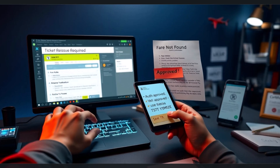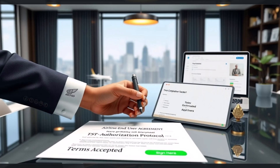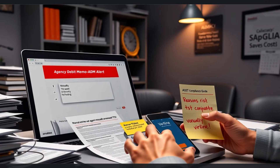There are situations where you may need to manually create a TST — for example, during a ticket reissue or when the fare is not available in the system but the airline has authorized ticket issuance. This process is typically based on an agreement between the airline and the end user. However, since it is handled manually, Amadeus does not guarantee it in case an agency debit memo is raised by the airline.